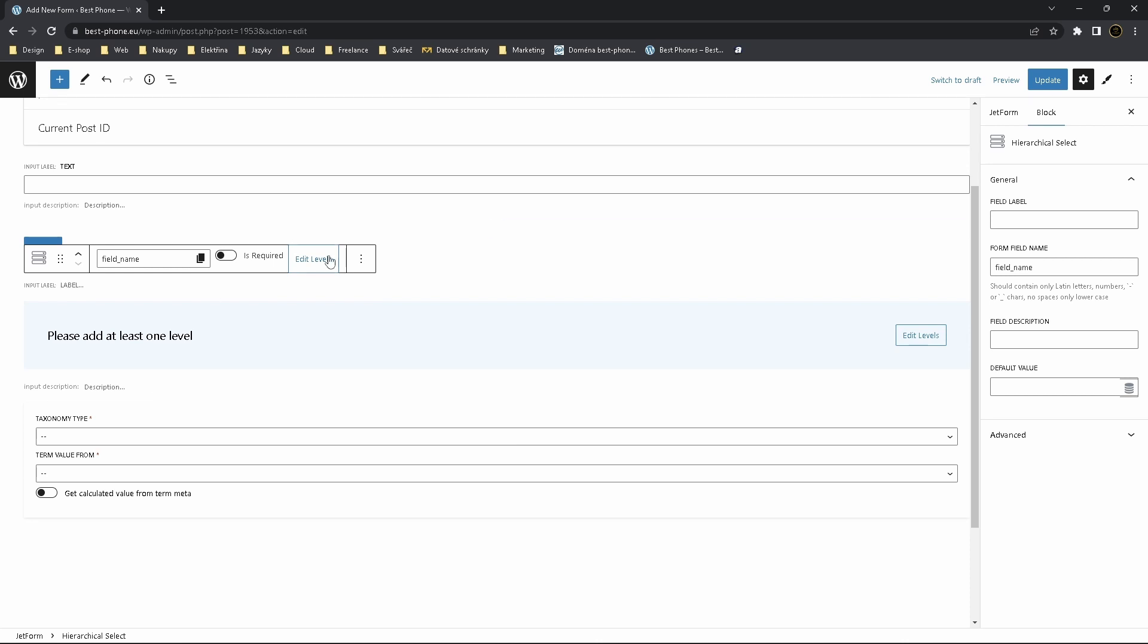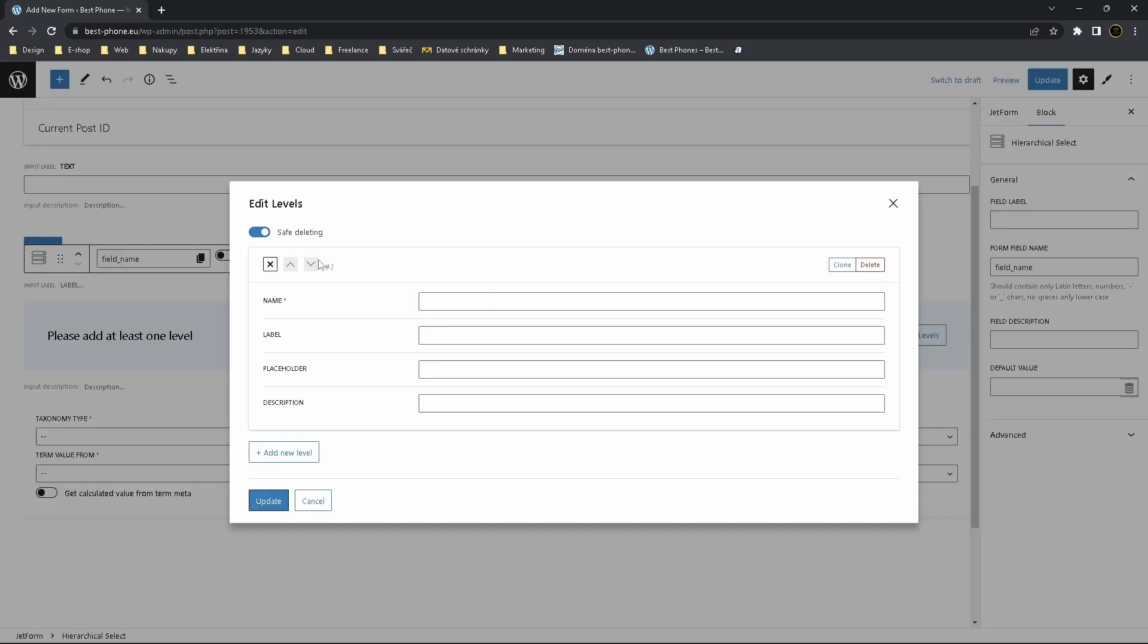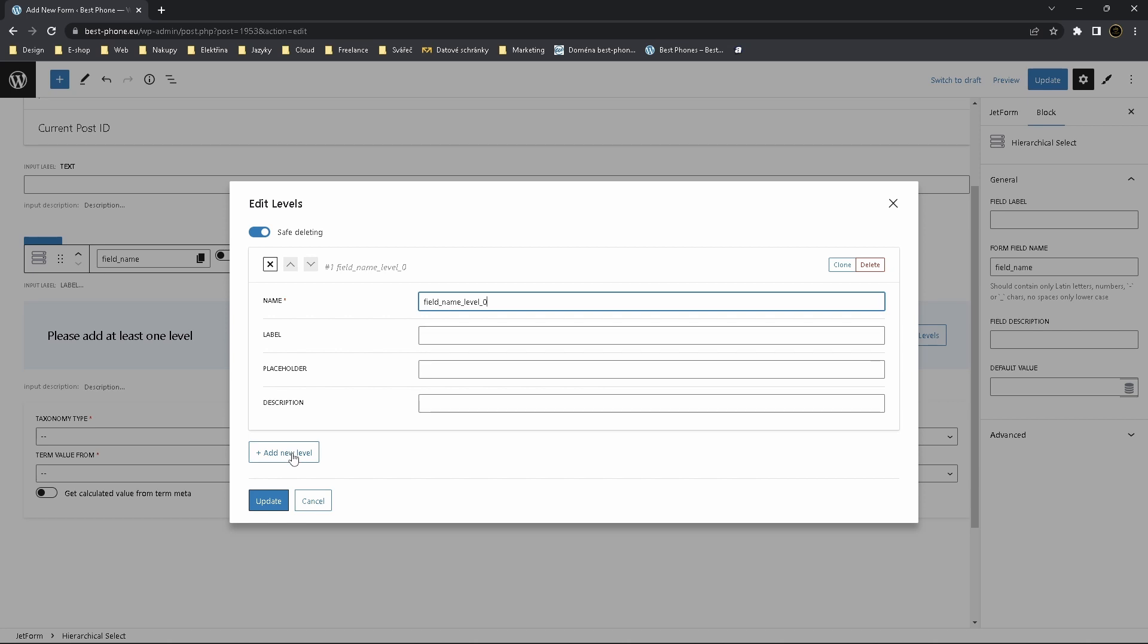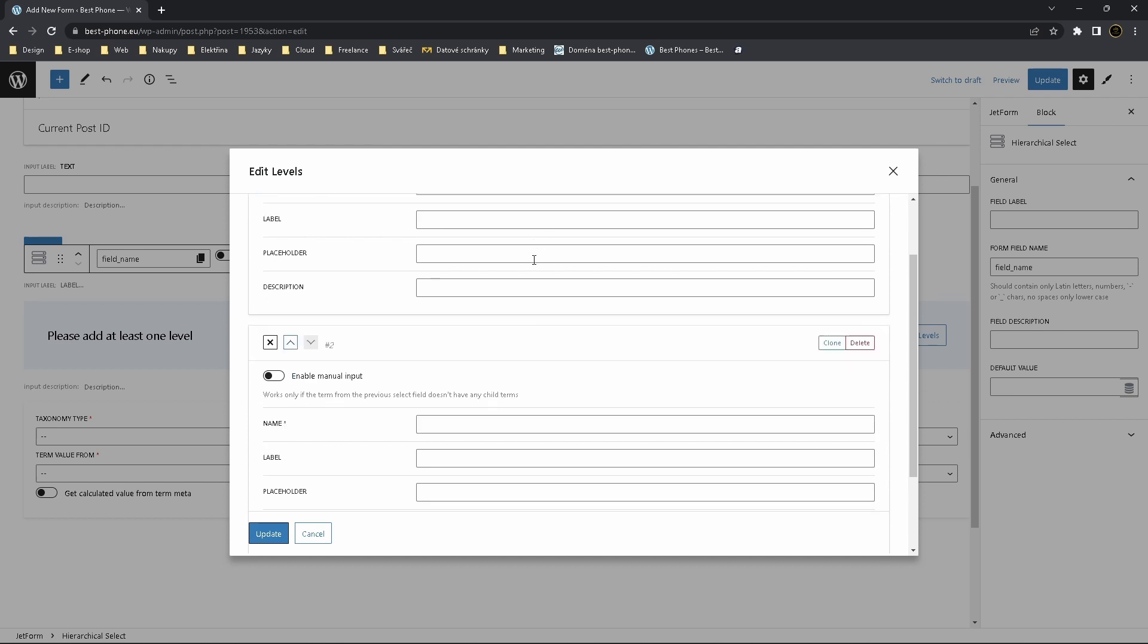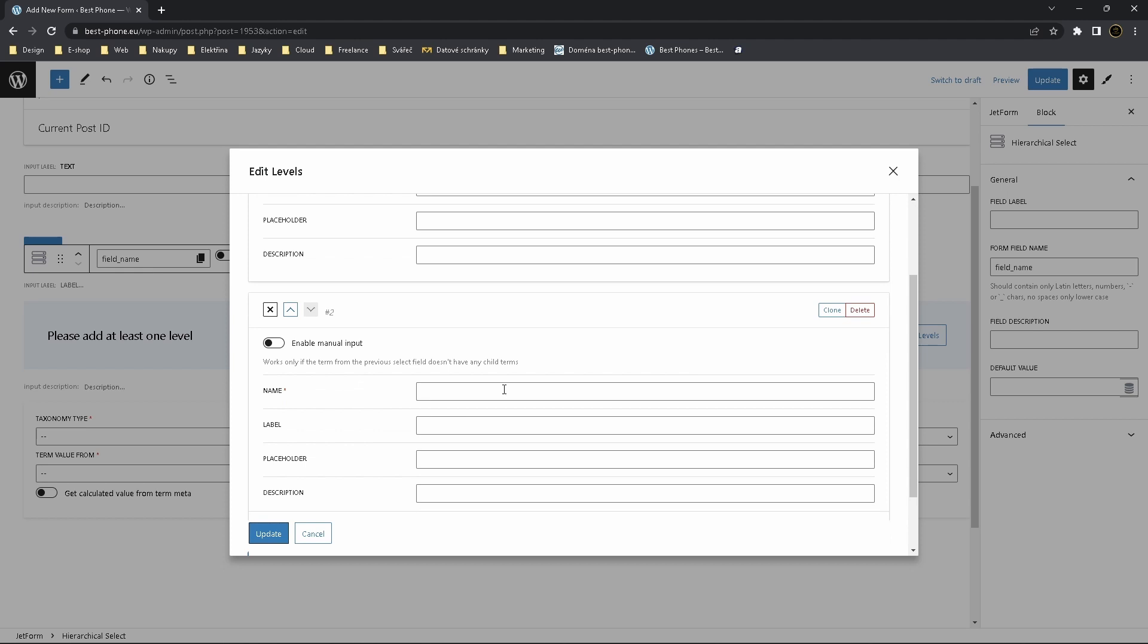Now edit levels. Let it be this name or you can change it, it depends on you. Let's add a new level. This level is a parent which is Audi, Volkswagen, and here are charts. It's level two, it's a subcategory.